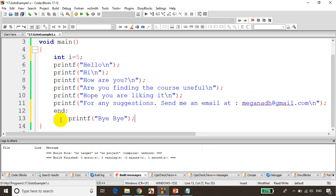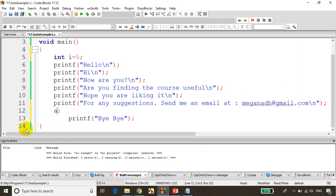This is a label. This is a general syntax for writing a label in C language. This label name is end. You can also write here abc, pqr, whatever you want. I'm just writing it end because that's the last statement here, bye bye. In that after the end.